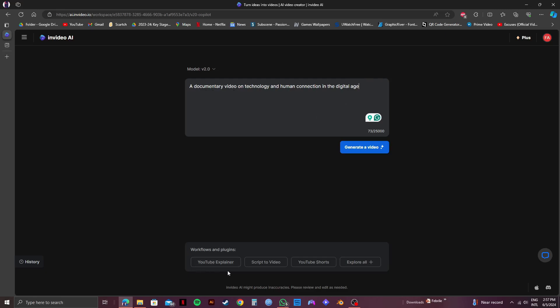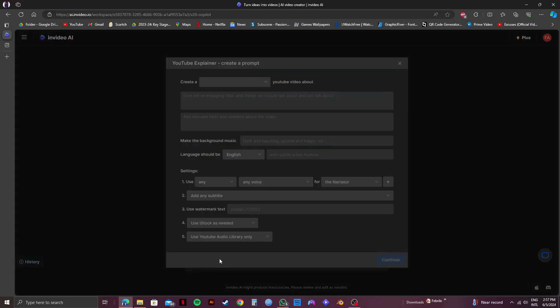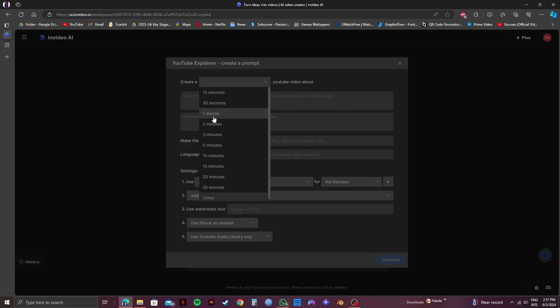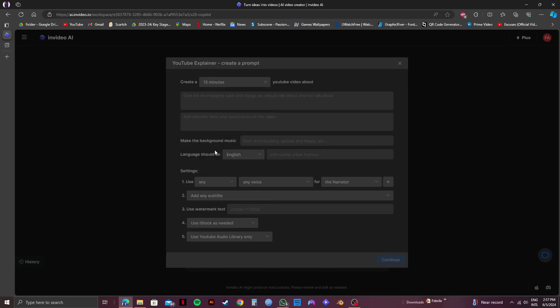After that, if you go over to the bottom, you will get to see multiple workflows and plugins that you can choose from. For now, I will go with YouTube Explainer. Then, on the next page, you can select the specific duration for your documentary video.